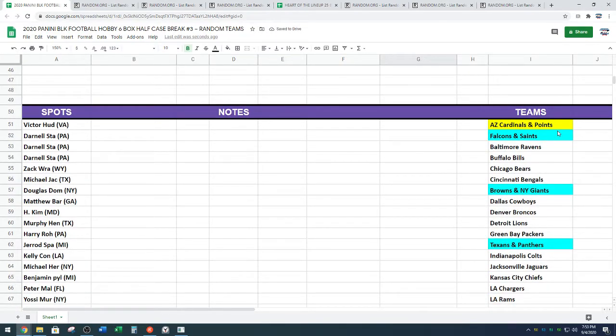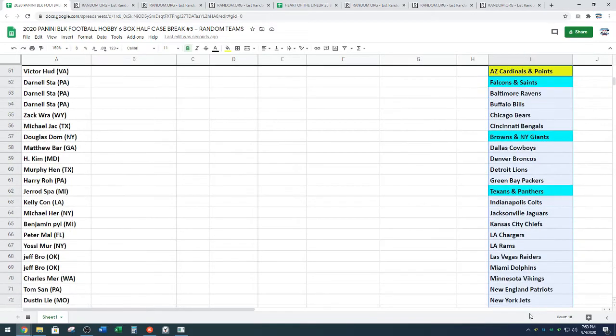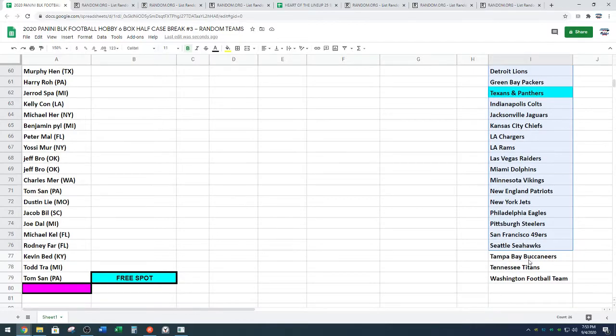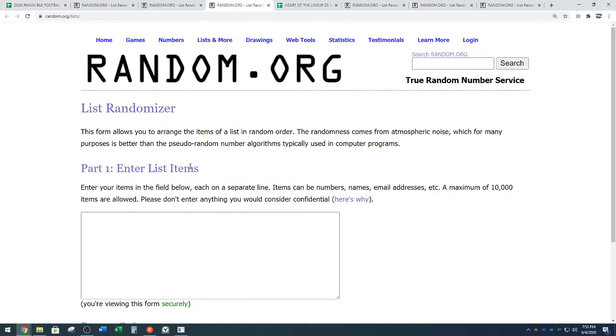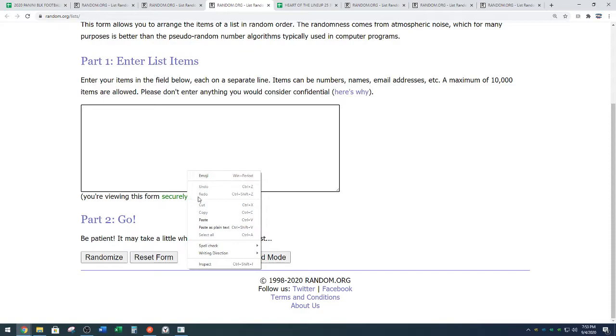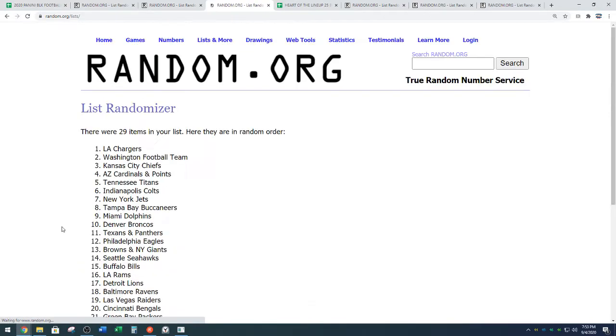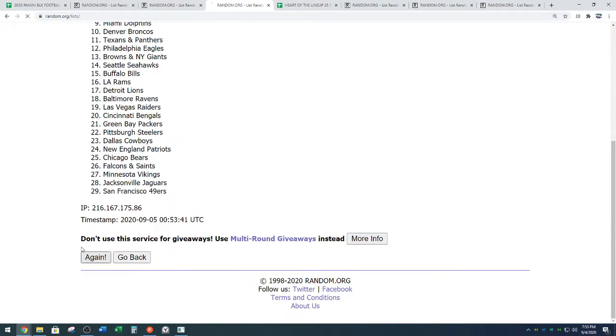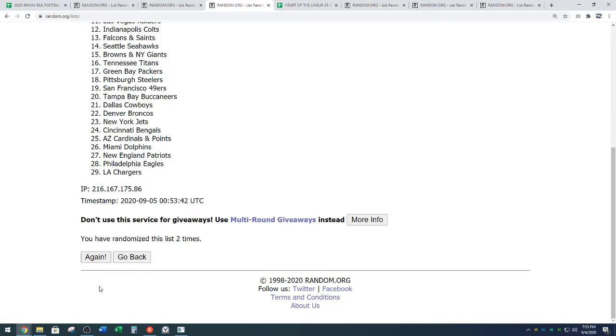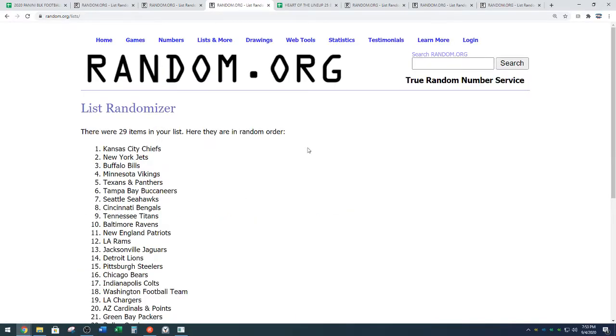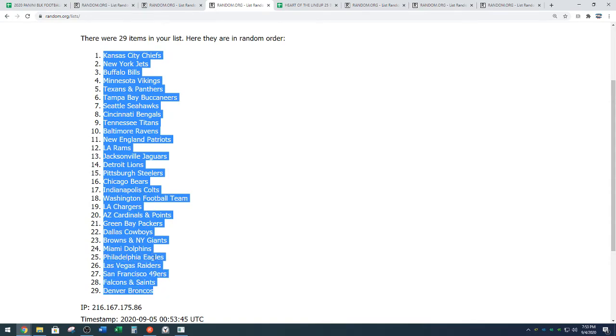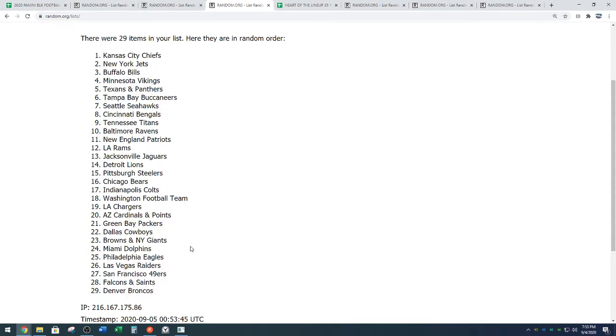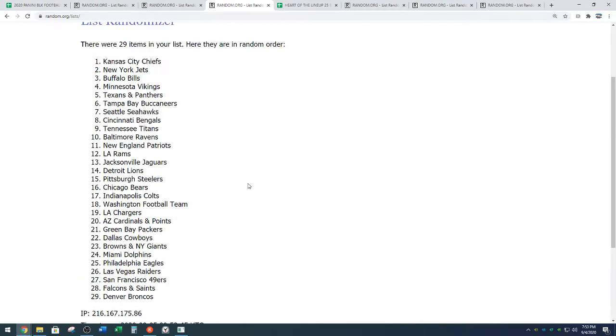We have some combos, guys. We have the Arizona Cardinals and any Panini points we get out of this break. We have the Falcon Saints, the Browns Giants, and the Texans Panthers. Those are the combo spots. Copy those three times. Good luck. One, two, and three. The Chiefs down to the Broncos. Tom heard about us in Facebook. Cool, Tom. I think it's the second break with us. Three times on the random. Glad to have you, sir.